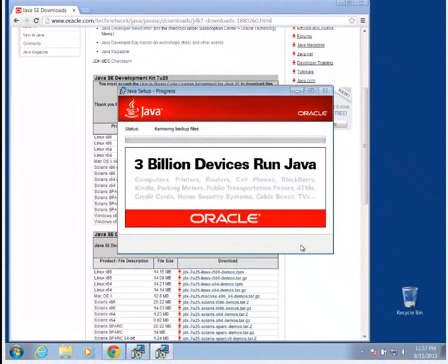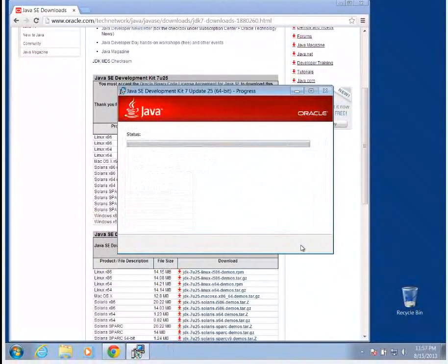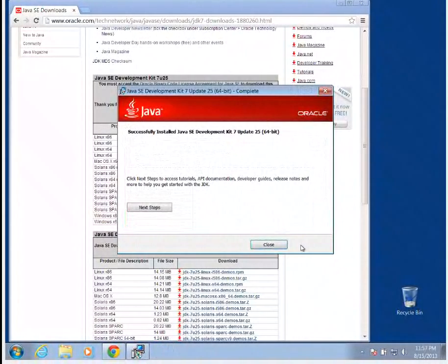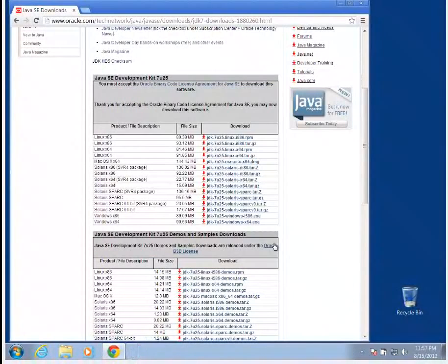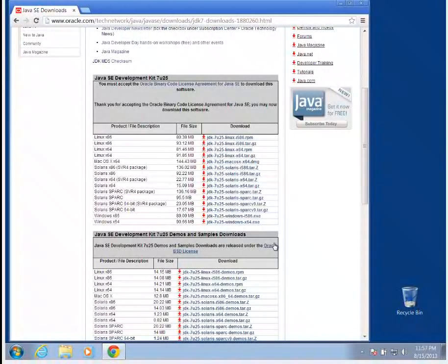After it's finished downloading and installing all these files, we're going to go ahead and select Close. And then we're ready to download the JCreator program.